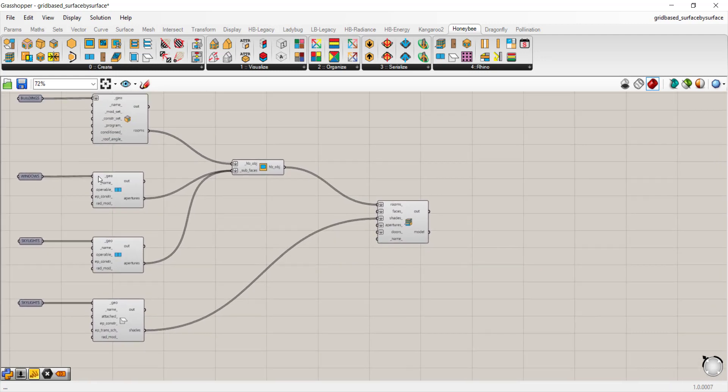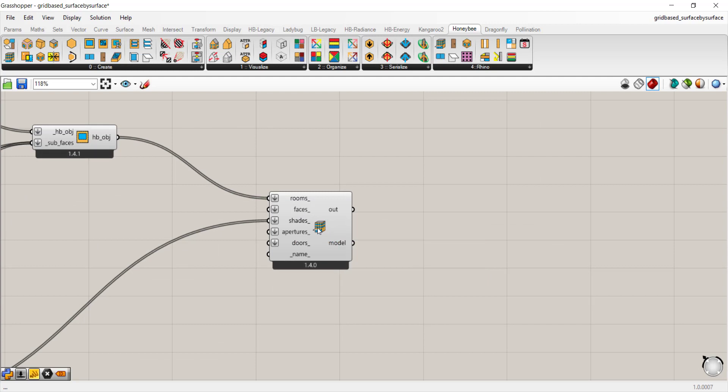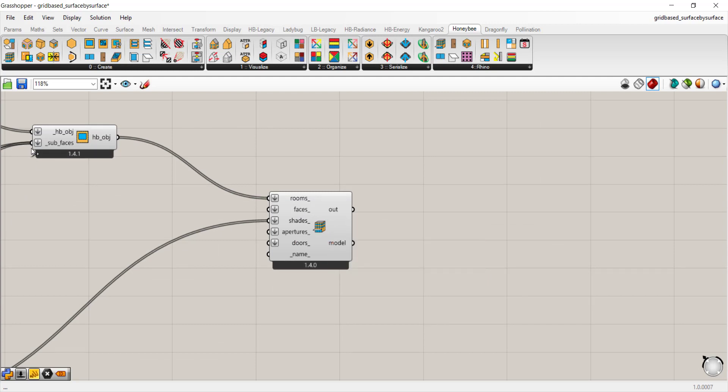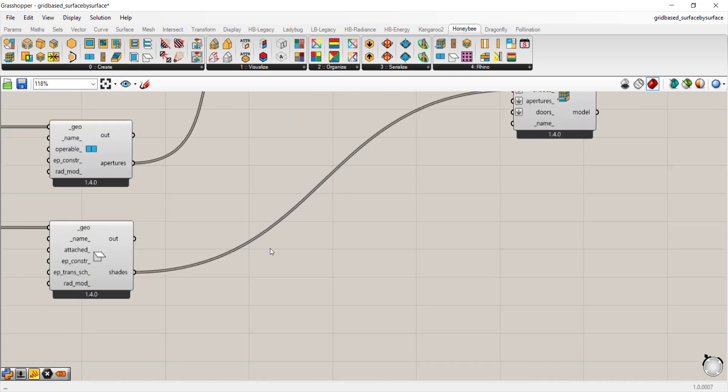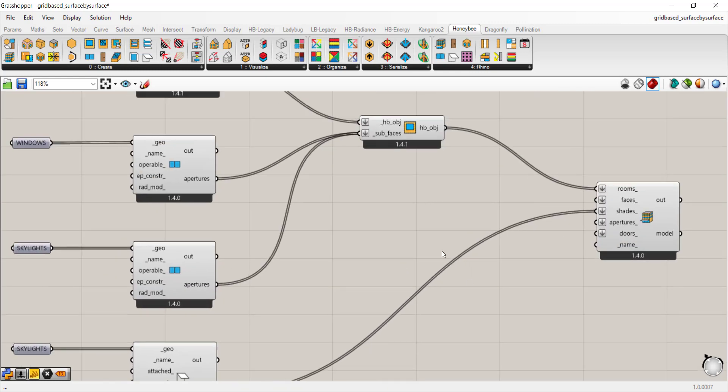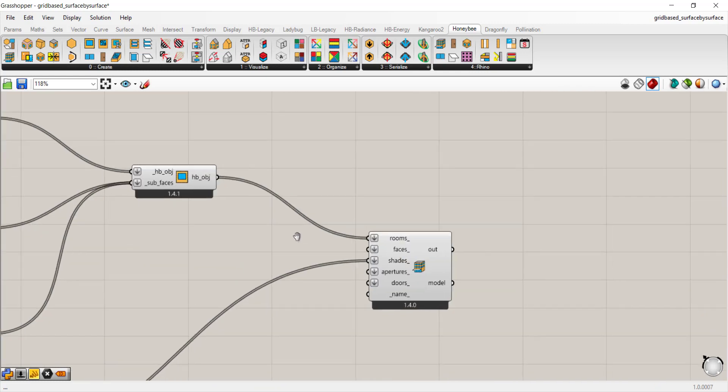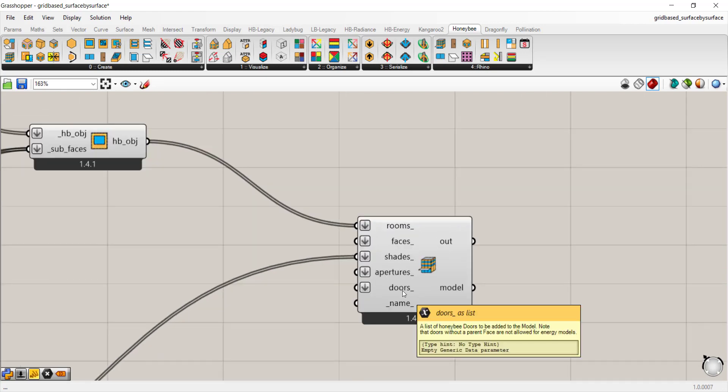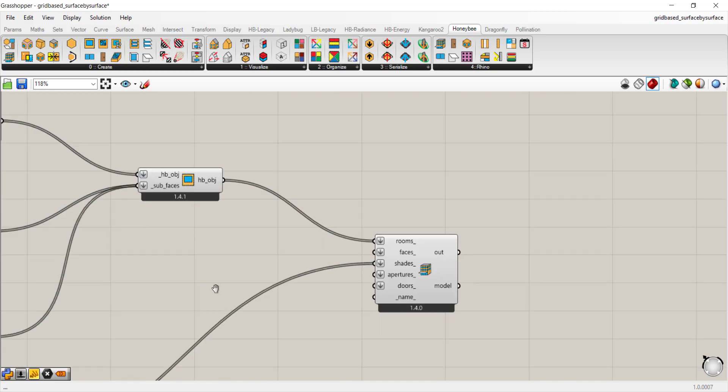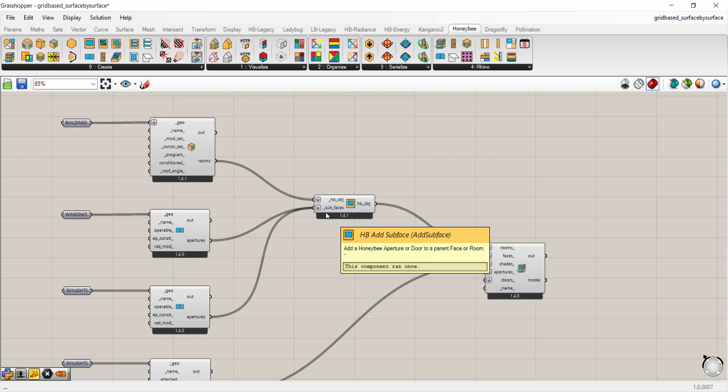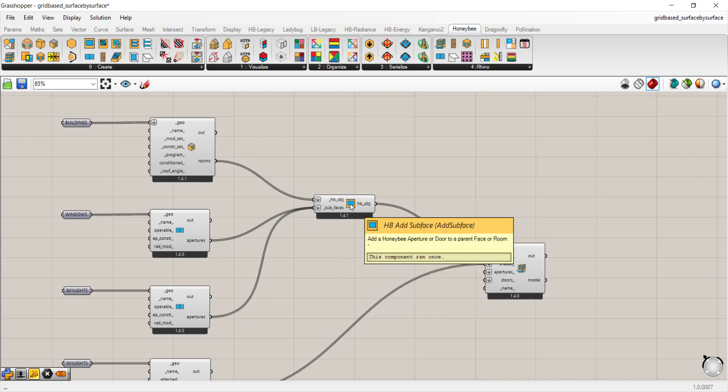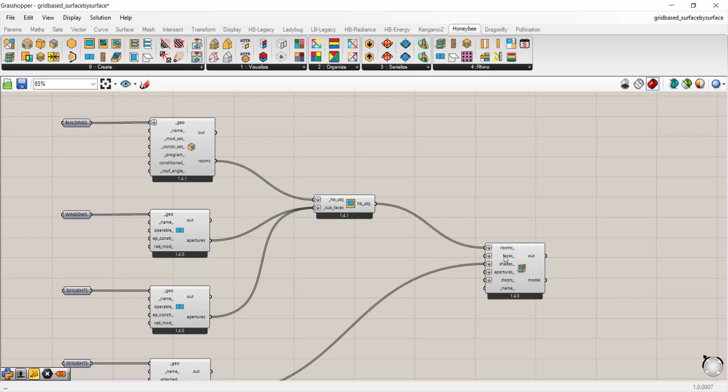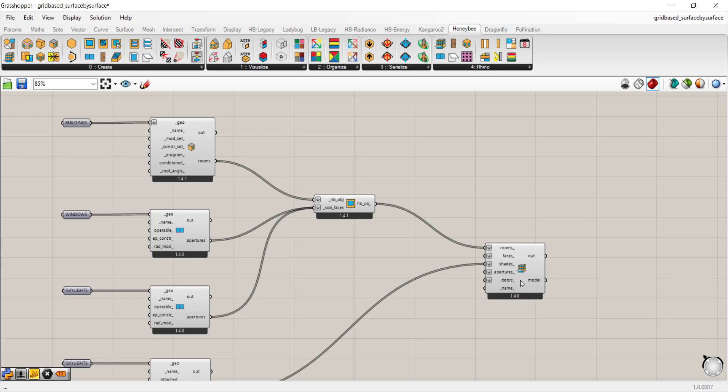And all of that goes into create a honeybee model. The honeybee model gets the rooms and it gets the shades in this workflow. I know it's a little bit confusing because it shows faces, apertures and doors in here. But in this workflow, when you're working with rooms upstream in your script and you've already applied subfaces with the HB add subface component, you don't want to add faces here again or apertures or doors.